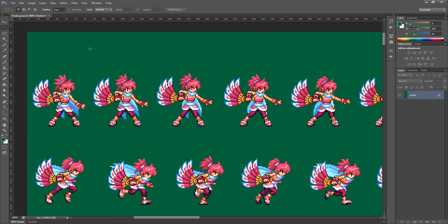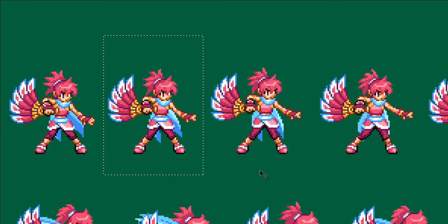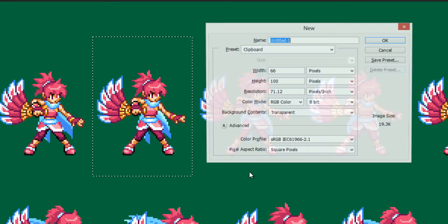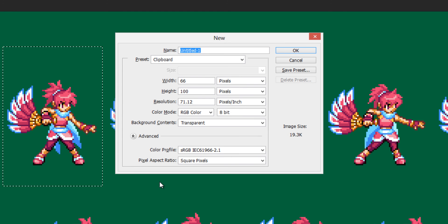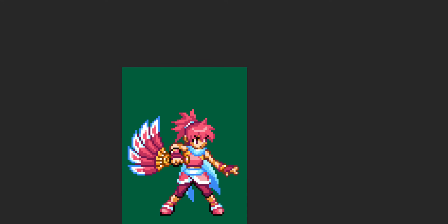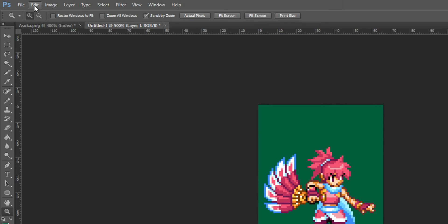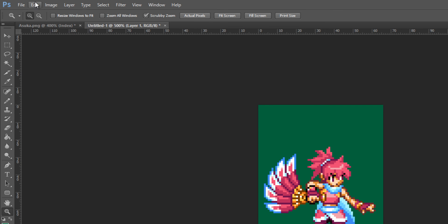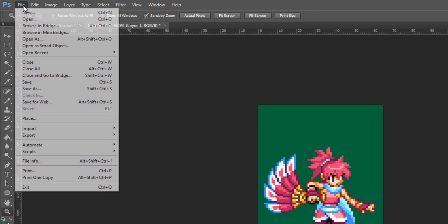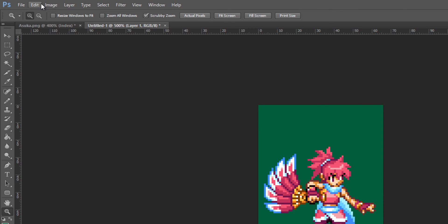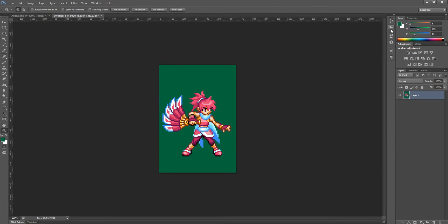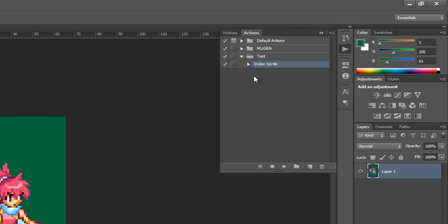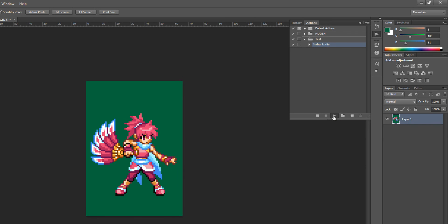Again, I'm going to go to my marquee tool, select the next sprite, command C, command N or control in this case, because I'm on a PC, control C, control N, paste with control V. All these options can be accessed in the edit menu as well. Also file new for new. And instead of going through that, somewhat tedious process of before, I'm just going to click my action that I set up and click play or this play selection button.